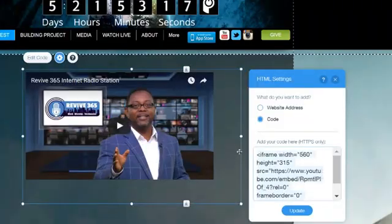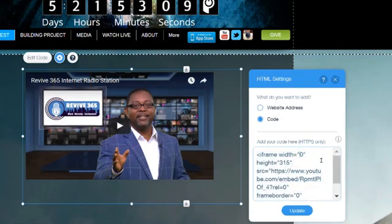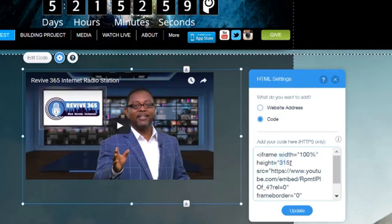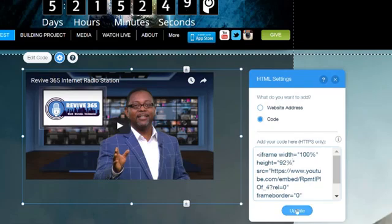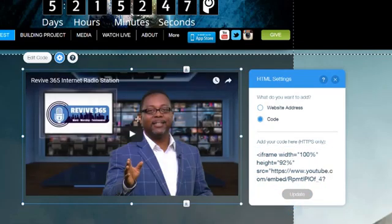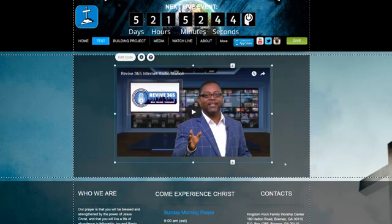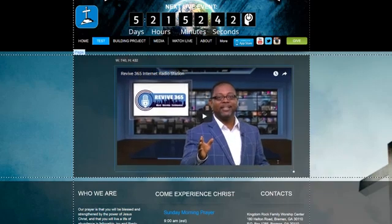But I'm going to show you a way that's a lot easier. Going back to the Wix side, instead of 560, click in there, delete that out, and type 100%. You want the width at 100%. For the height, not 100% — I'll show you why in a minute. Set the height to 92%. Let's see what happens. It's accepted. Now close that and we have a responsive video.